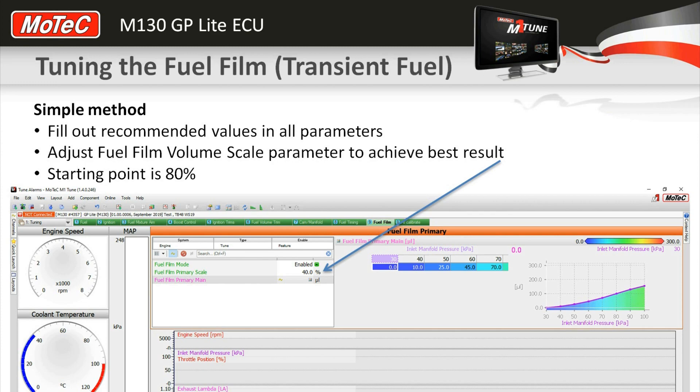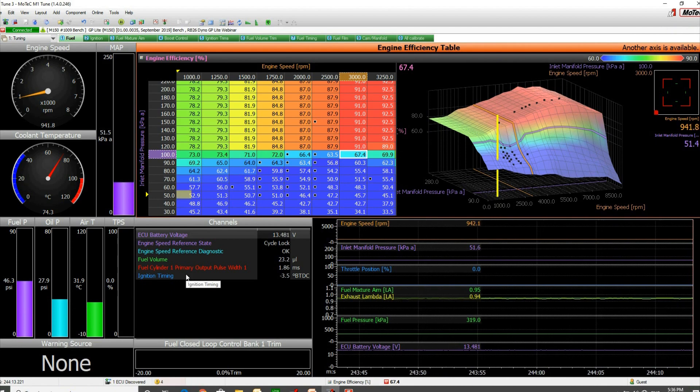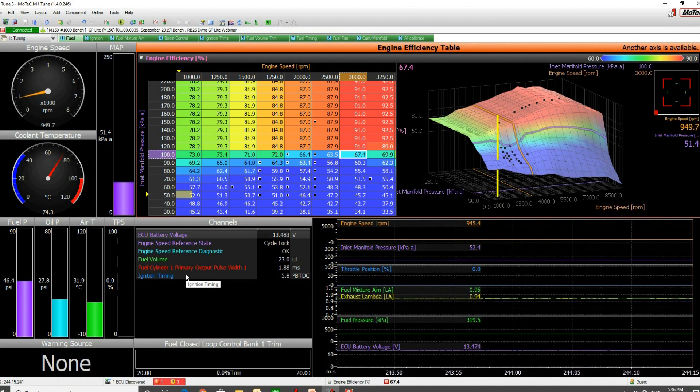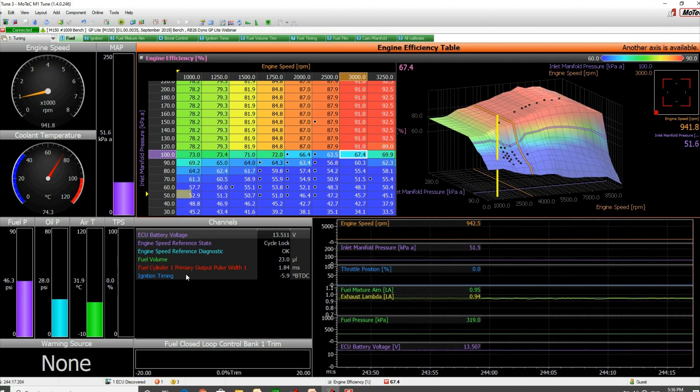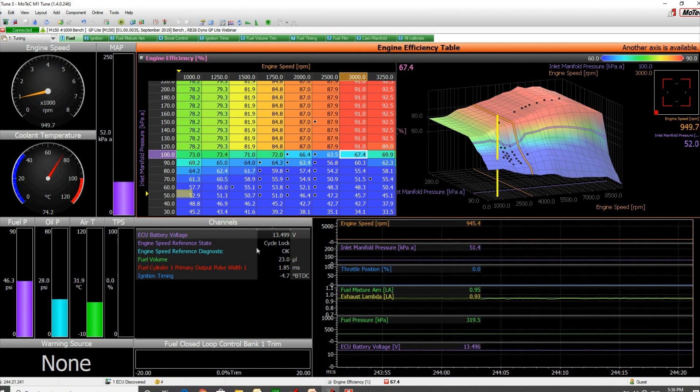Best way to do this is to look at it live. We've got our engine running here. This engine is running on E85, so it's got quite a different fuel in it.